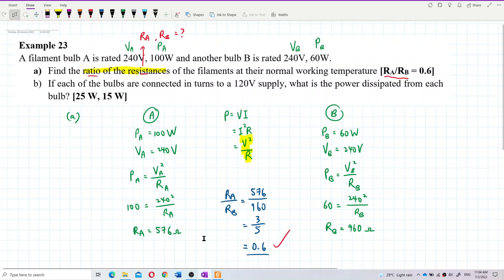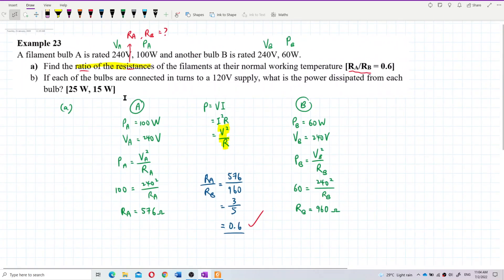For Question B, each bulb is now connected to a 120 volt supply. We need to find the power dissipated from each bulb.